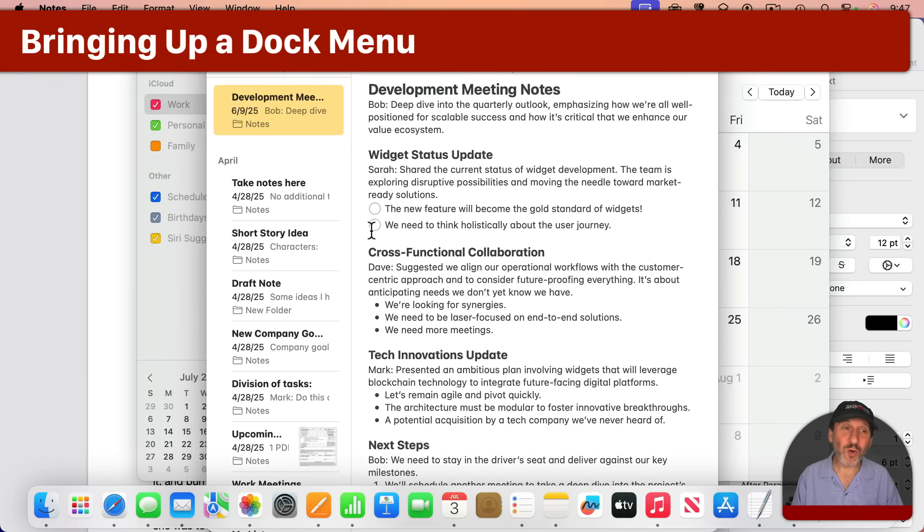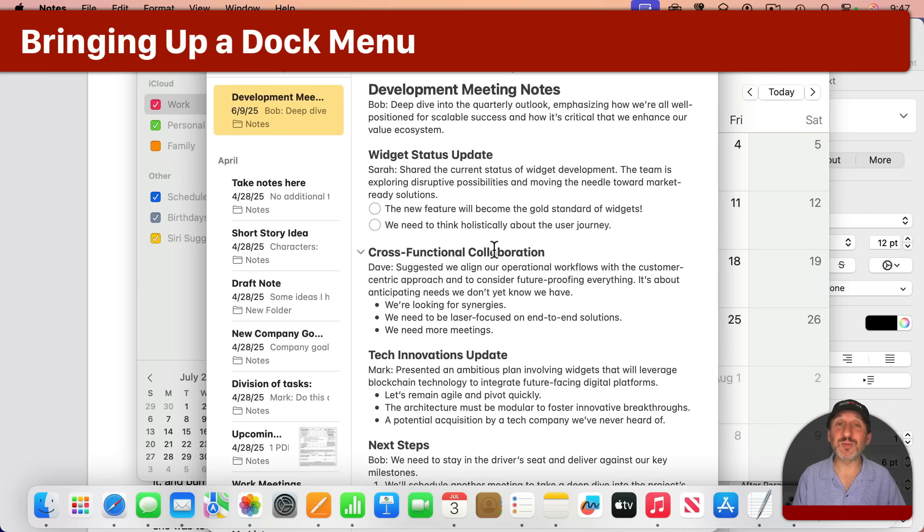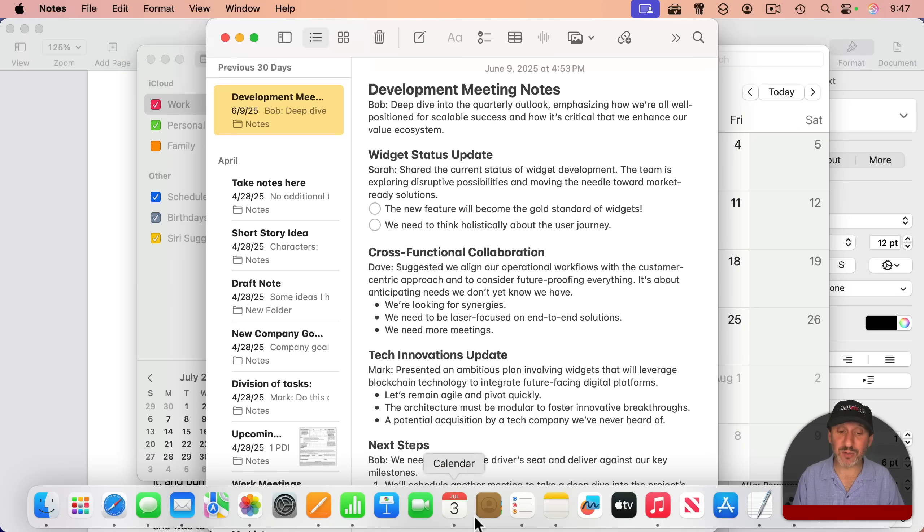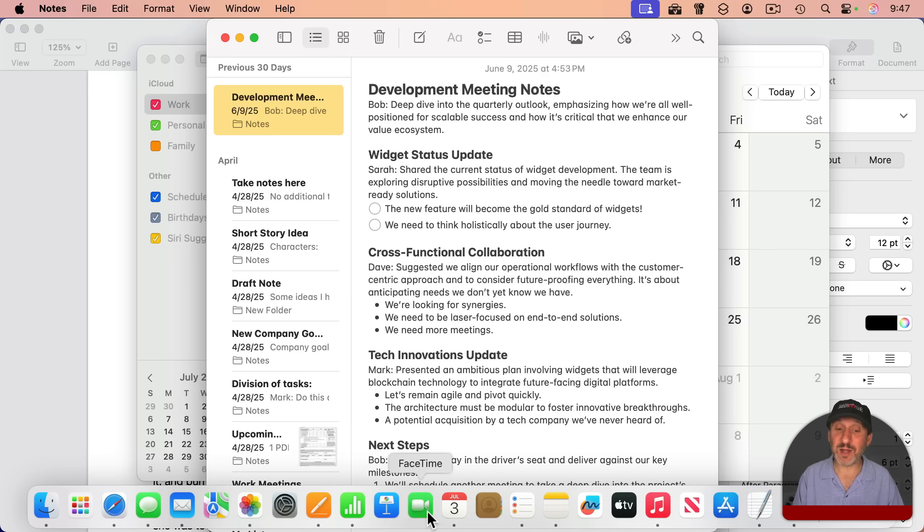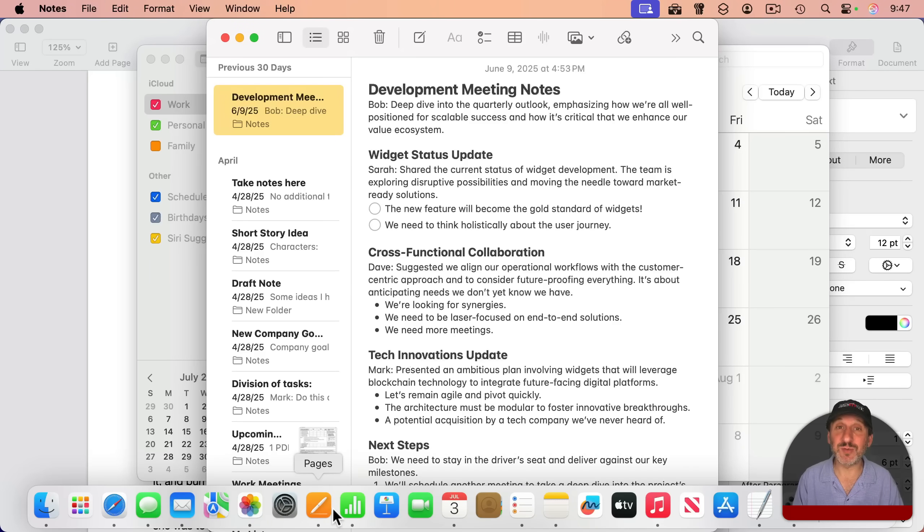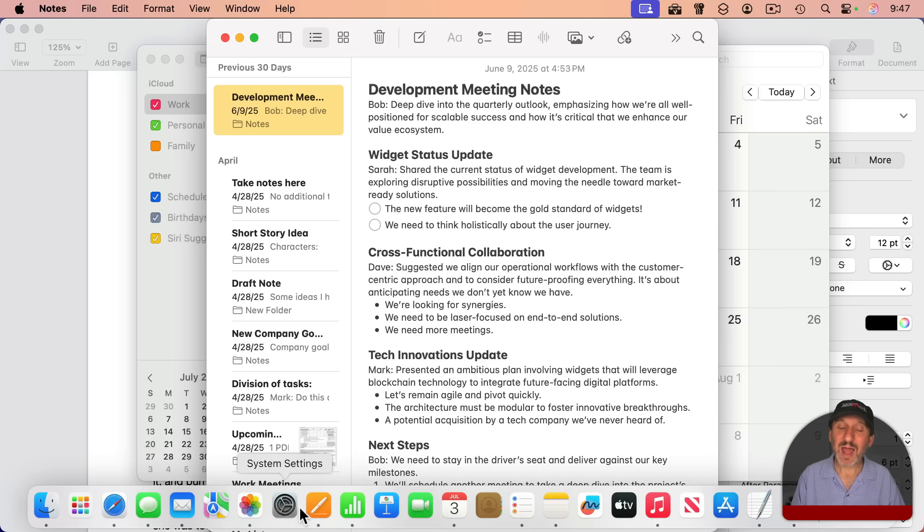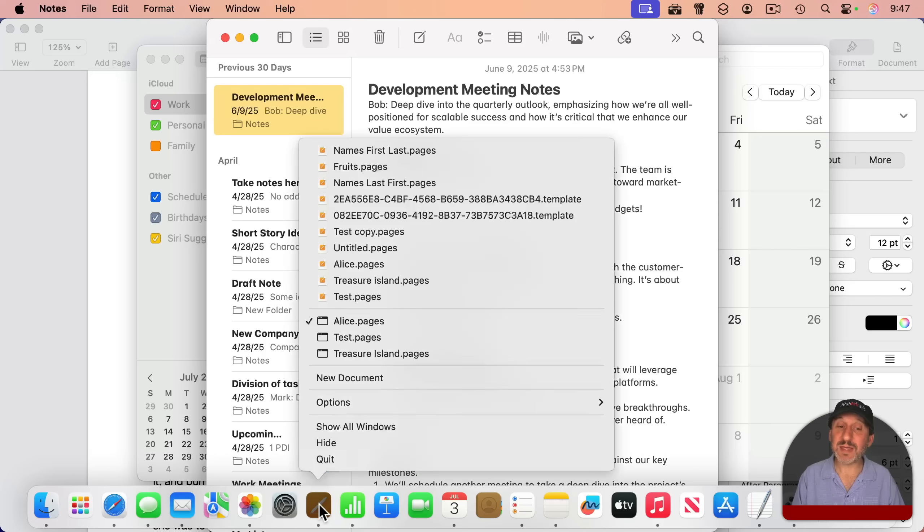For instance, here I've got a whole bunch of apps with different windows open, and I've got my dock along the bottom of the screen. To jump to any app, even one that's not currently running, I would just click on one of those icons. But if instead I click and hold for a second, I get a menu.